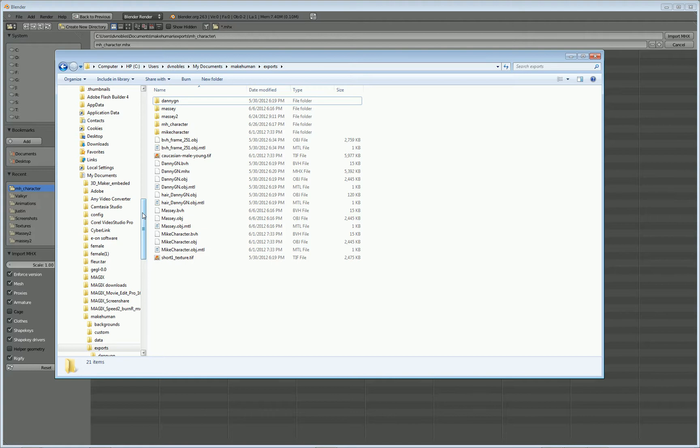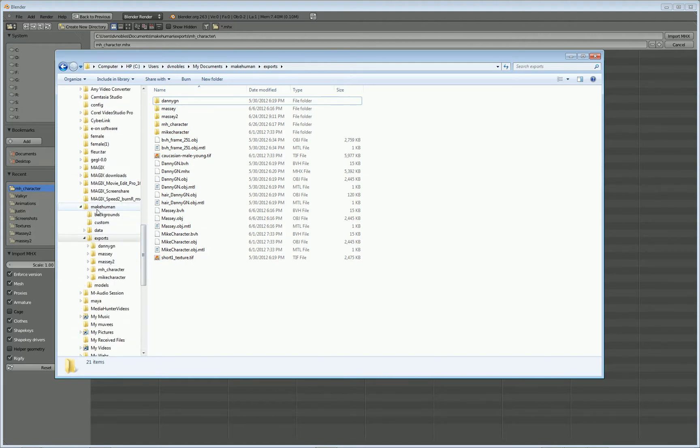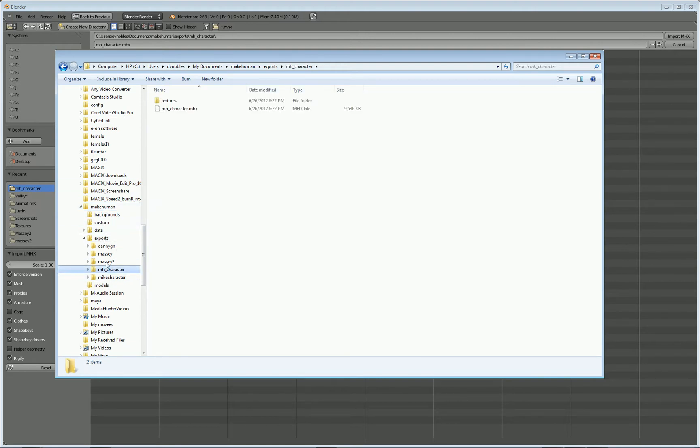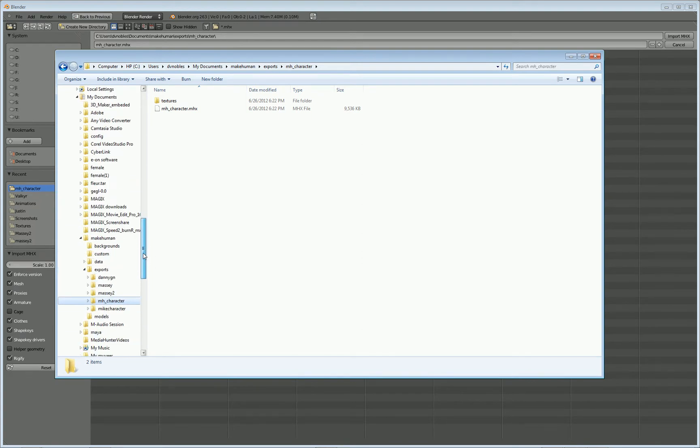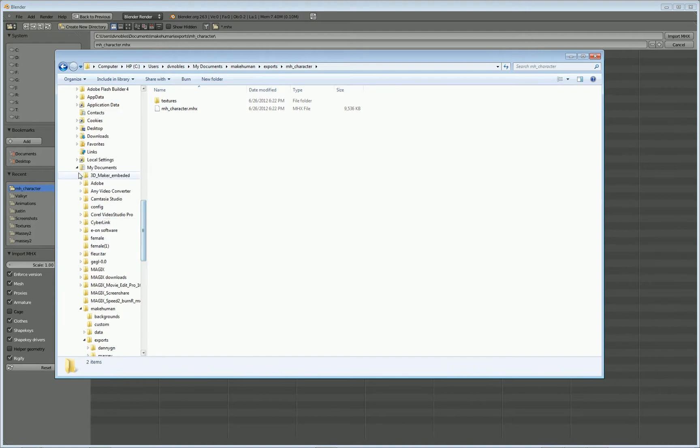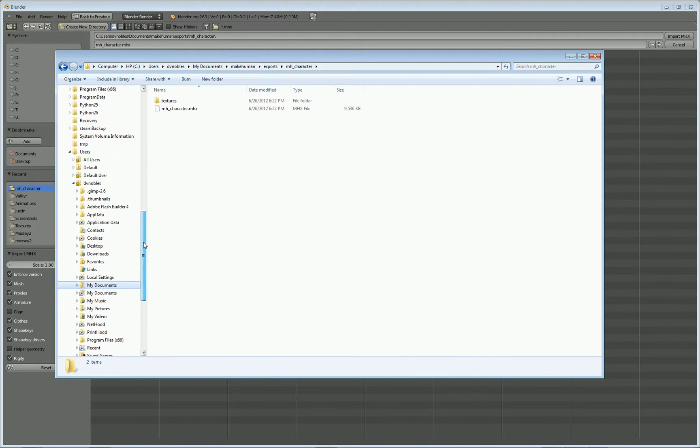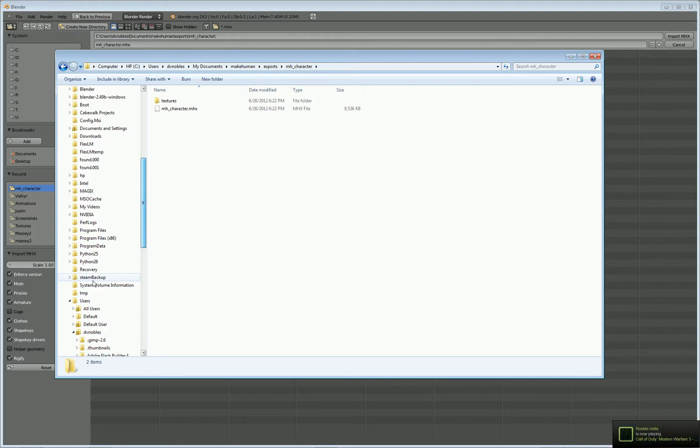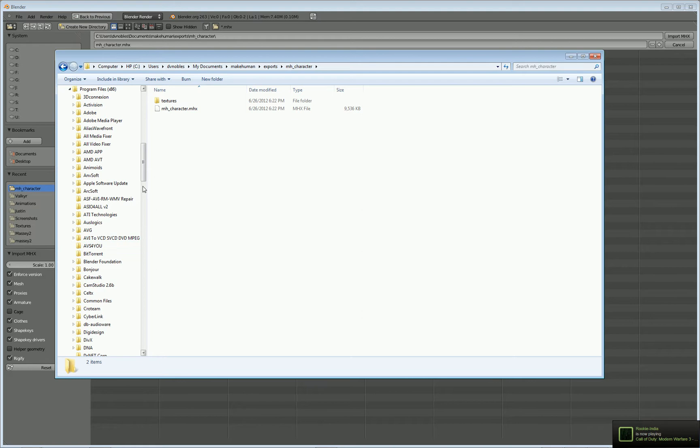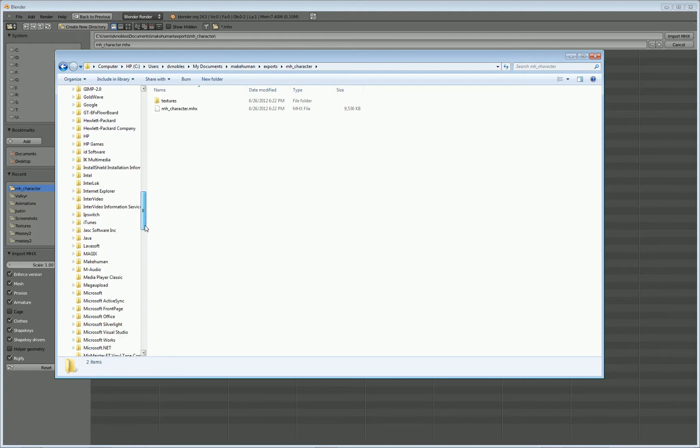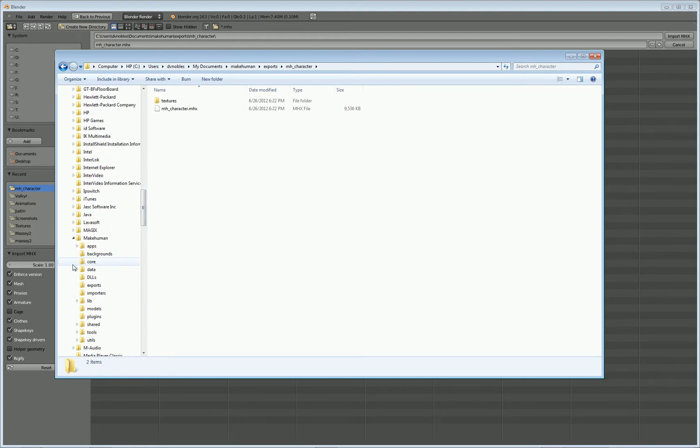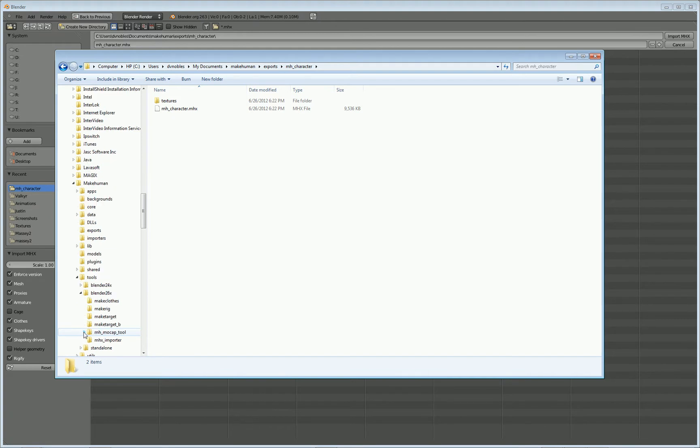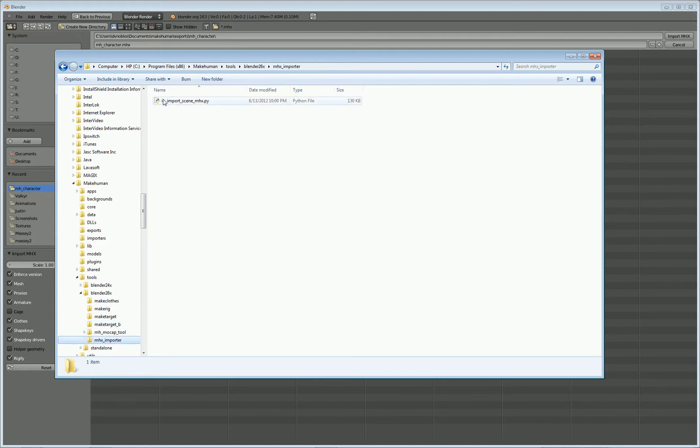In order to fix that problem, what you need to do is go into your My Documents into the MakeHuman program. I'm sorry, this is actually where the character is stored. If you need to find your character, that's where it's at. But in order to fix this issue, what you need to do is go into Program Files x86. Find your MakeHuman folder. Go down to Tools. Go into Blender 26x, as long as you're using, I'm using Blender 2.63 by the way. And then go into the MHX_importer. You'll see this file right here, IO_import_scene_MHX.